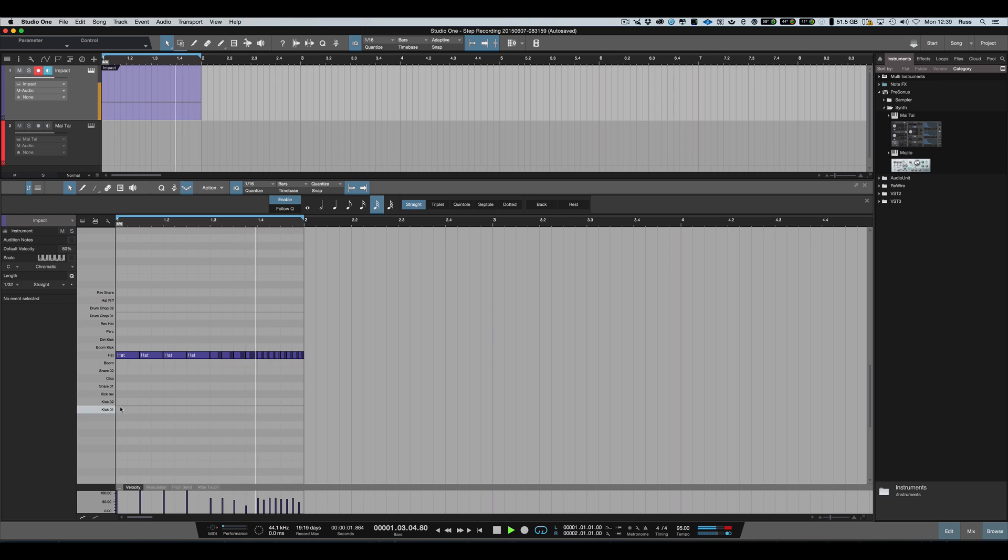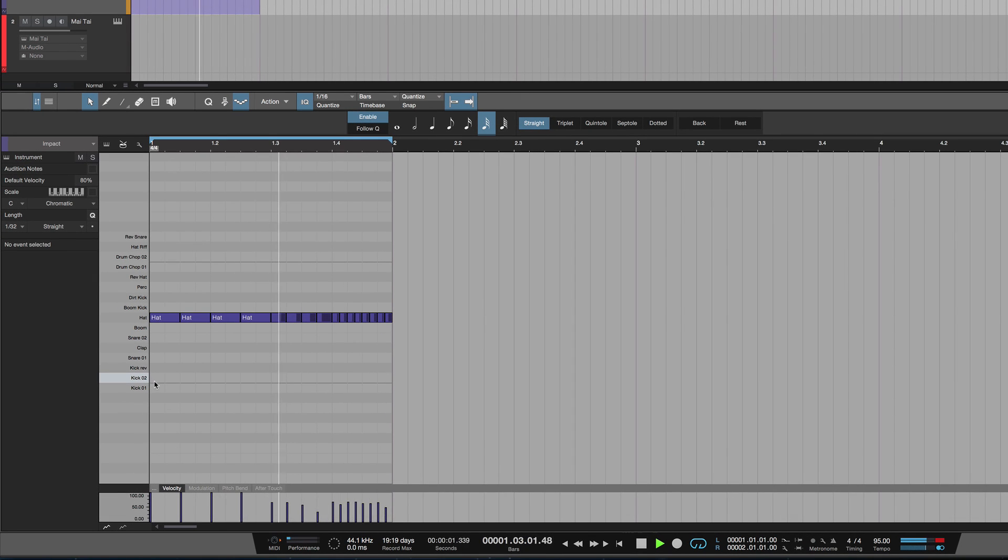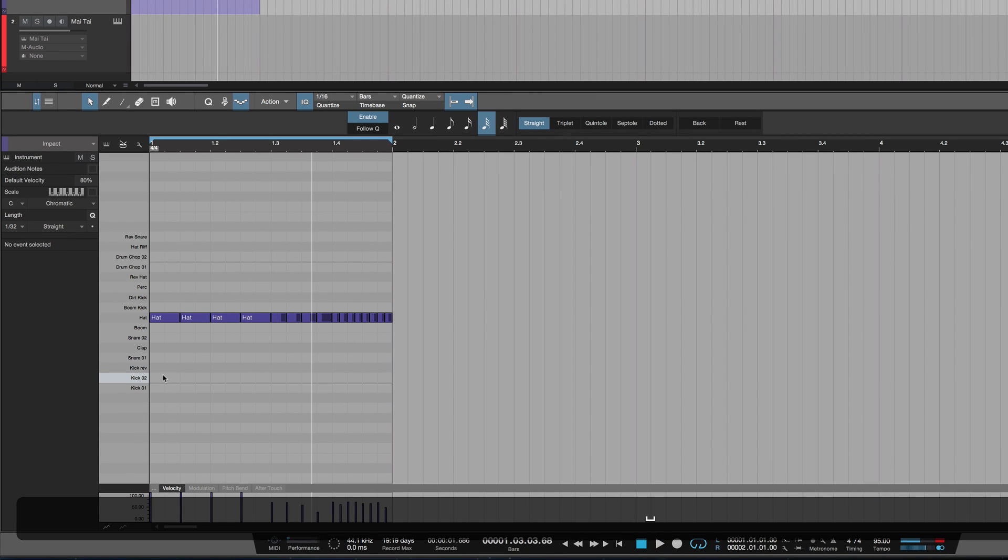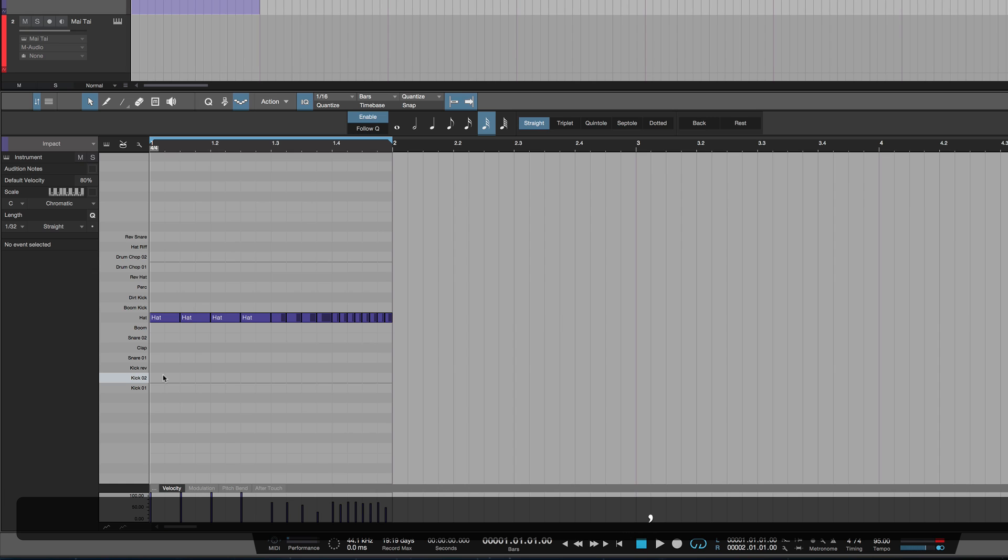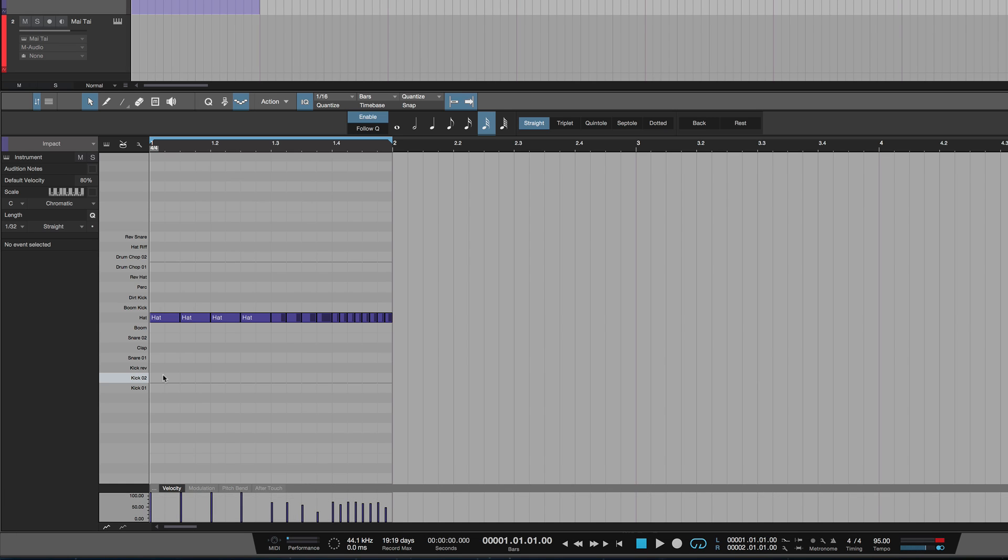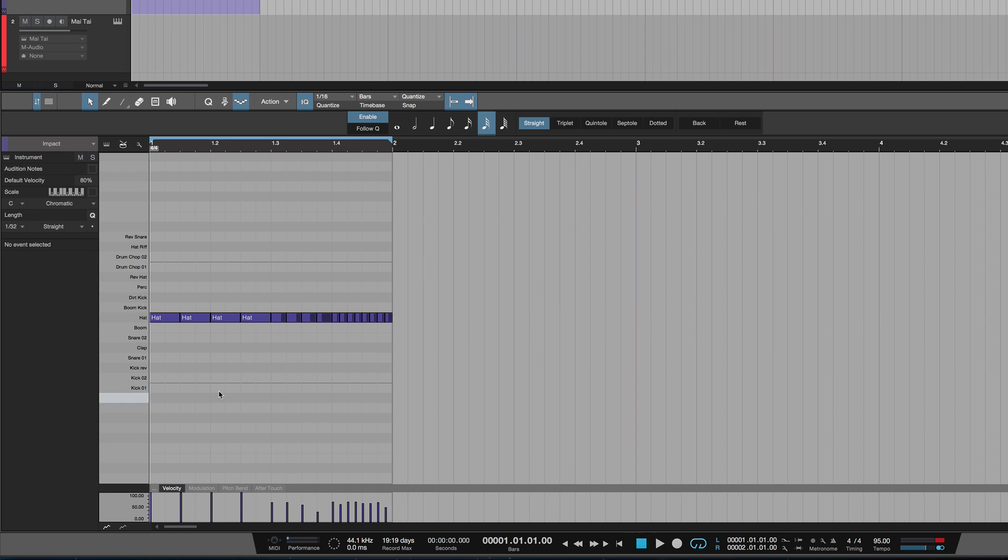Let's put some snares in. I want to show you the back and forth, so we're going back to the beginning of the bar. I'm going to choose my snare, which is here. I don't want anything on beat one, but I want something on beats two and four. To make that work, I press Rest or use my shortcut Ctrl+R.